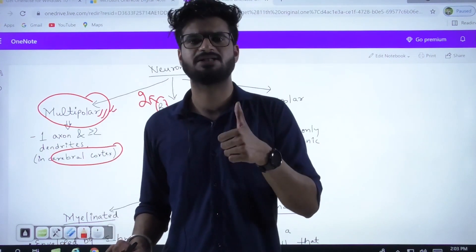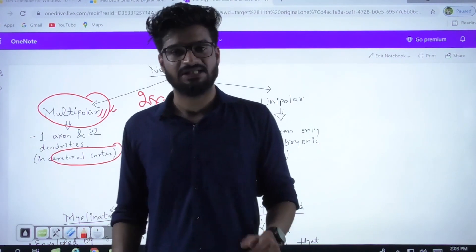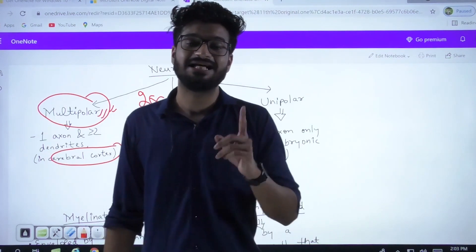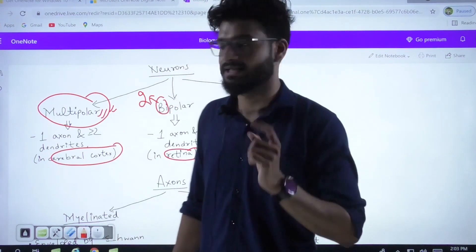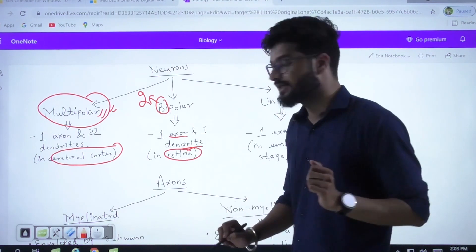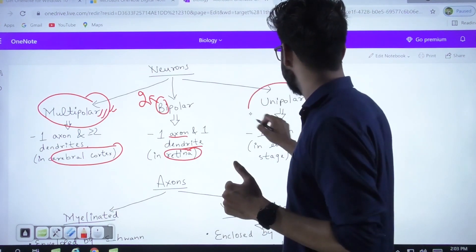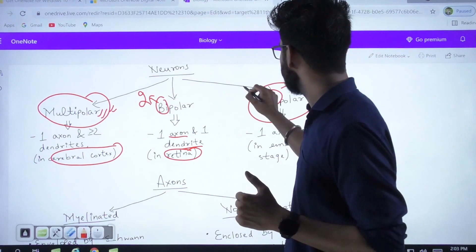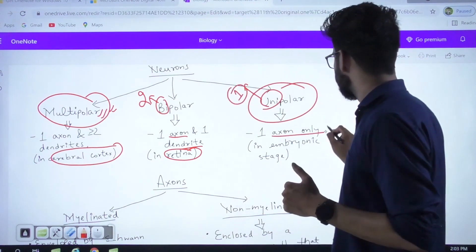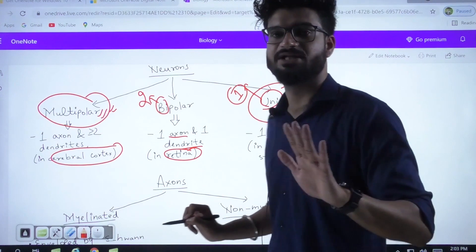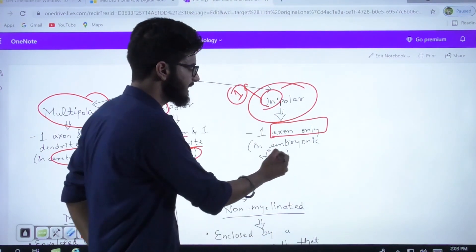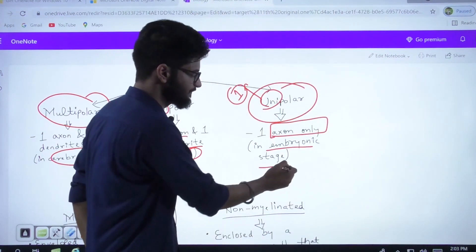Then there are bipolar neurons — 'bi' means two, so there is a single dendrite and a single axon. The classical example you must learn and can't afford to forget is the retina. In your retina there are bipolar neurons. If an examiner asks where bipolar neurons are found, your answer should be retina. The third type is a unipolar neuron — 'uni' means one, so there is only one axon, no other appendages. These are found classically in the embryonic stage.